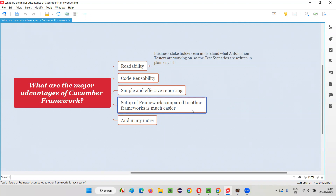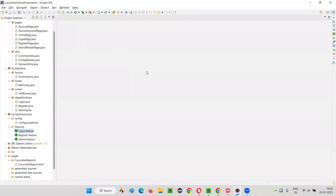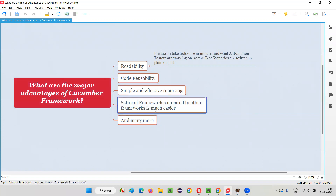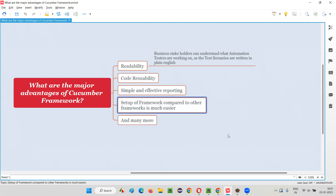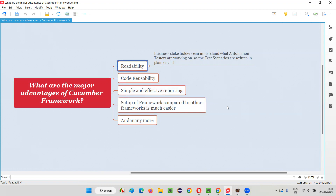Cucumber framework makes the tester's job much easier — setup of different framework components is much easier. Along with that, we have advantages like readability, code reusability, simple and effective reporting, passing data from feature files instead of Excel files, and a very simple logging mechanism where the steps are nothing but the logs. These are the major advantages of using the Cucumber framework.